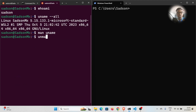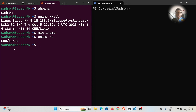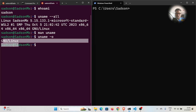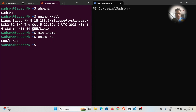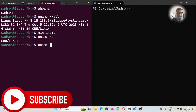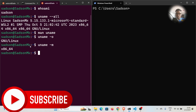For example, running `uname -o` shows the operating system — GNU/Linux. Running `uname -m` for the machine shows I'm running on x86_64.